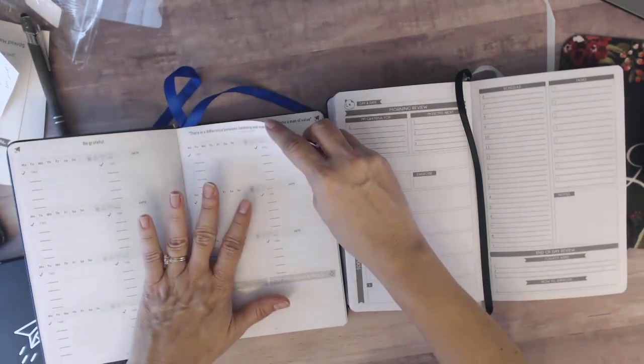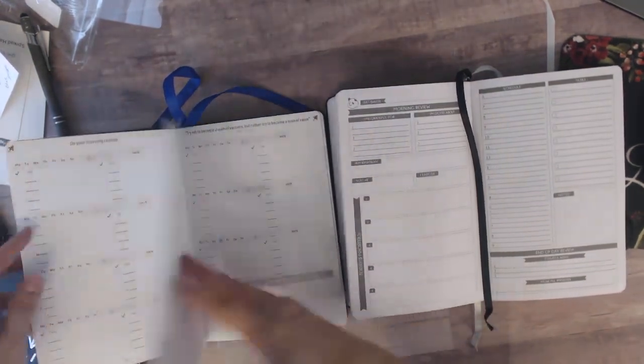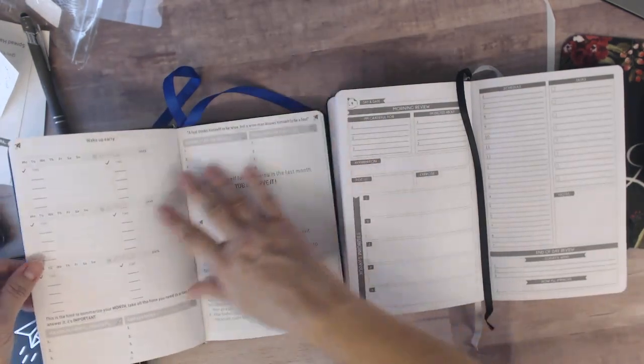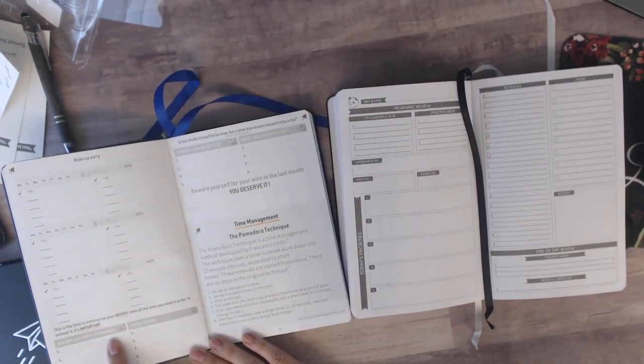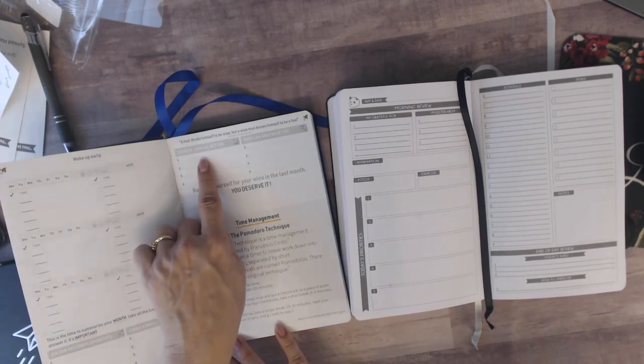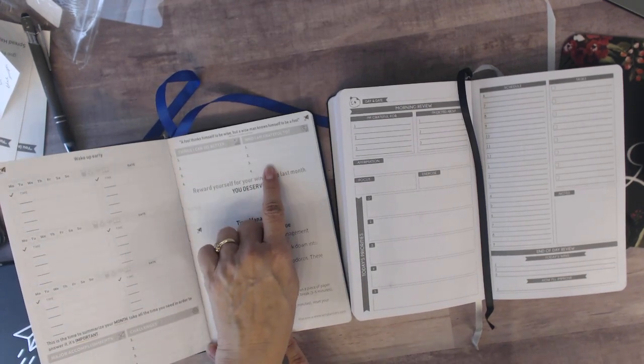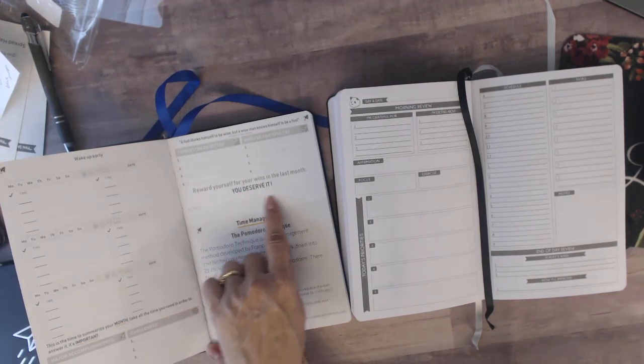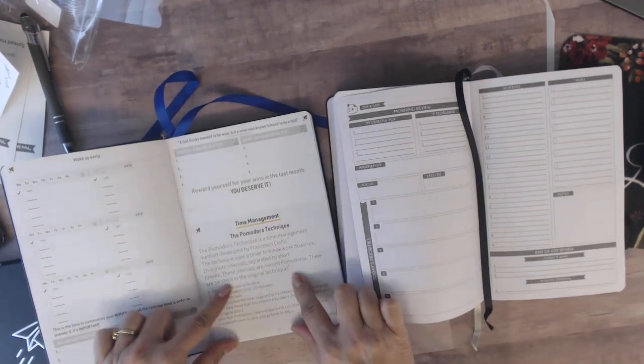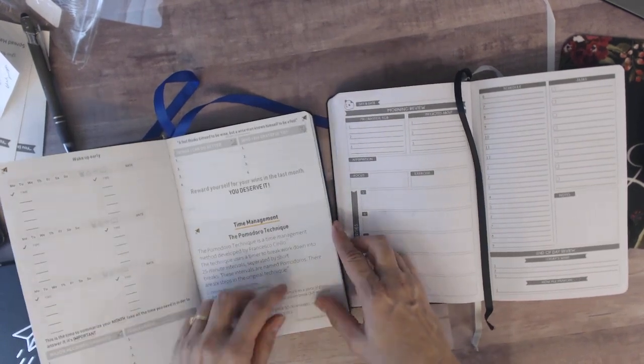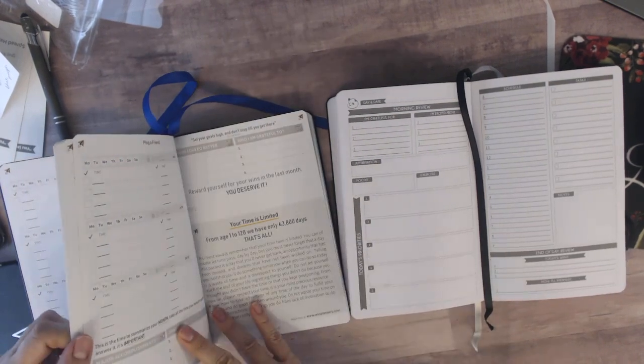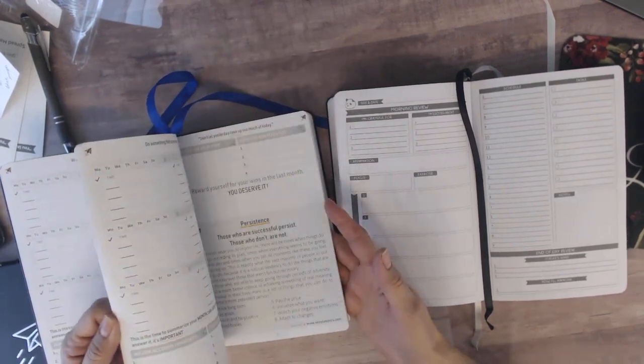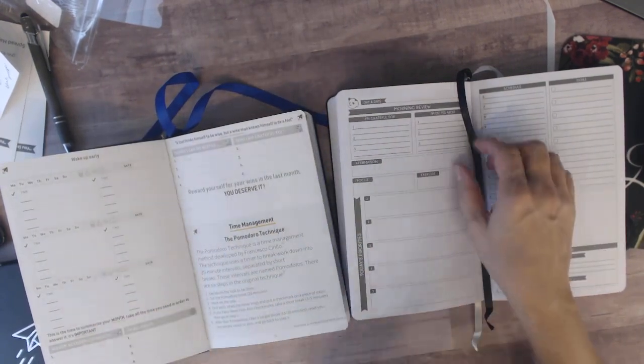So this one each week with the dailies like this look the same. And then when you get to the end of the month, it has major accomplishments for the month, challenges for the month, things I can do better, who I am grateful to, reward yourself for your wins in the last month you deserve it, and a little note section. And then always at the end of each month, it has a different sort of productivity, time management kind of thing. So this one's your time is limited, there's one about waking up early, persistence, it's just different each month.